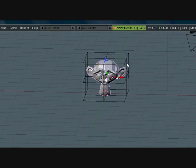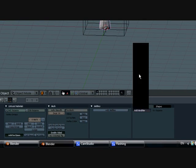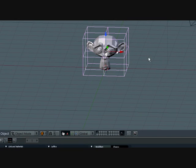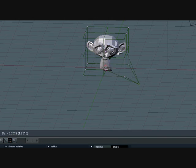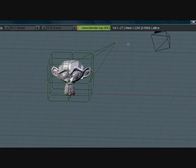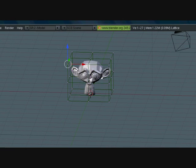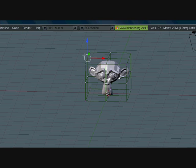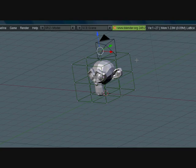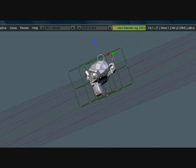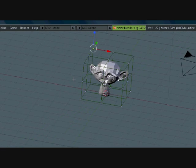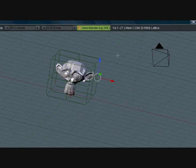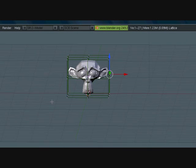So what I like to do is click the monkey, add modifier, lattice, and put in the lattice name. Select the lattice, go into edit mode by pressing Tab, and check it out - you can deform the monkey, really cool. It's cool for certain shapes if you want certain effects. But most people I've noticed when they do this tutorial stop here and they don't show how to animate. So I'm going to show you how to animate.